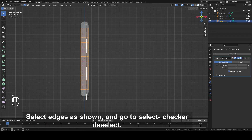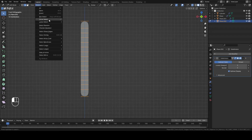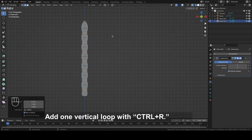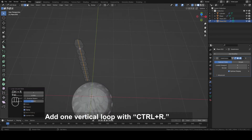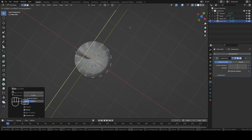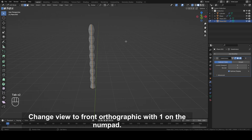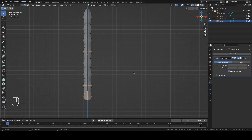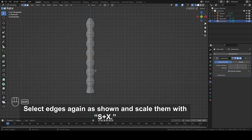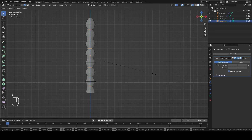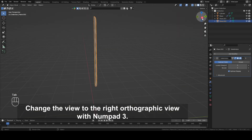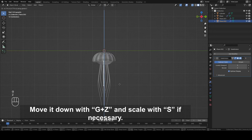Select the edges as shown and go to Select Checker Deselect. Scale it with S plus X. Add one vertical loop with CTRL plus R. Move with G plus Y. Change view to Front Orthographic with 1 on the numpad. Select edges as shown and scale them with S plus X. Select edges again as shown and scale them with S plus X. Change the view to the Right Orthographic view with numpad 3. Move it down with G plus Z and scale it if necessary.